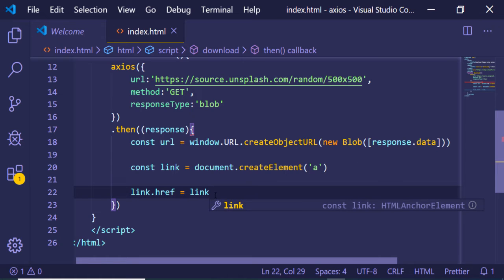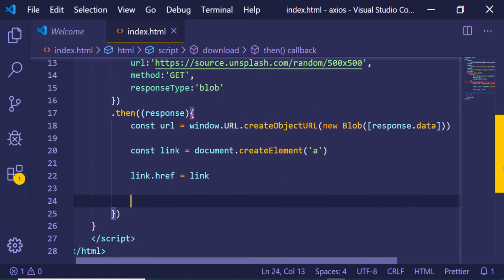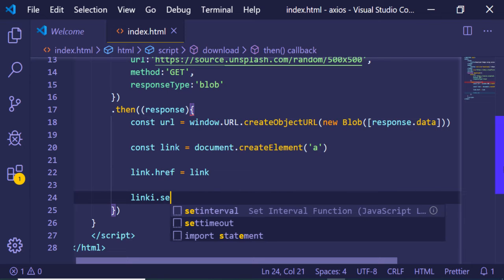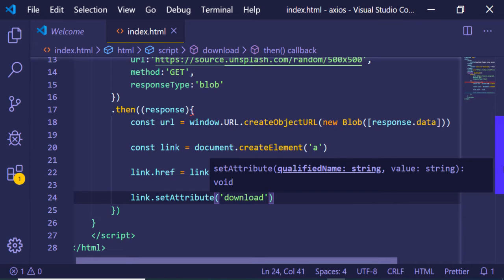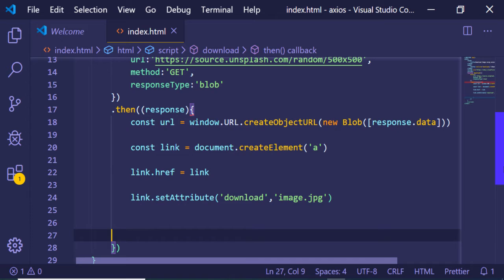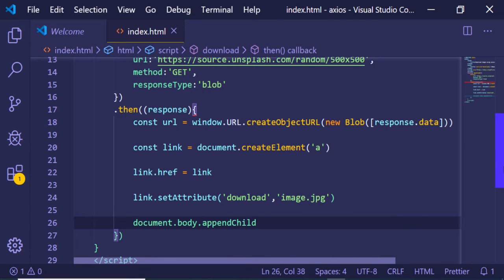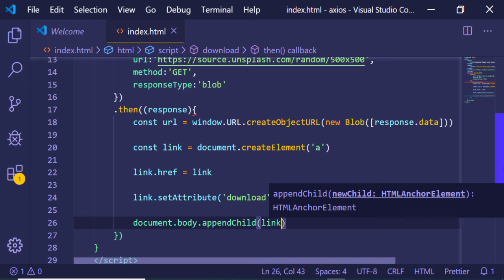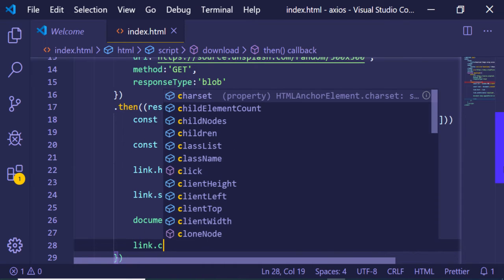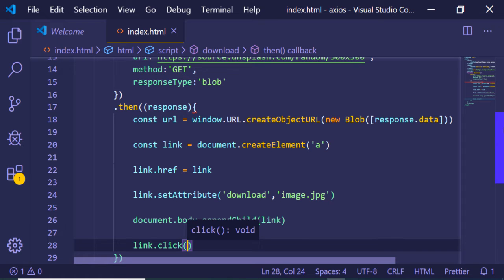After redirecting, we also need to set some properties — use link.setAttribute with the 'download' attribute, and give it a filename like 'image.jpg'. After that, add this element to your body using document.body.appendChild with the anchor link element. Lastly, just invoke the click method on it. That's it — that's the code.